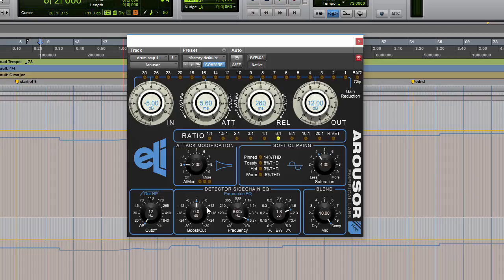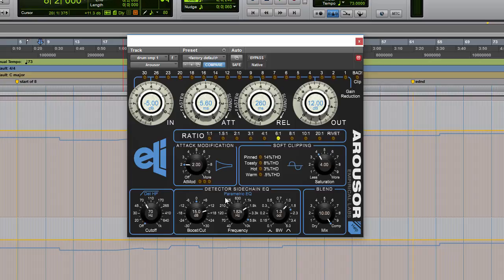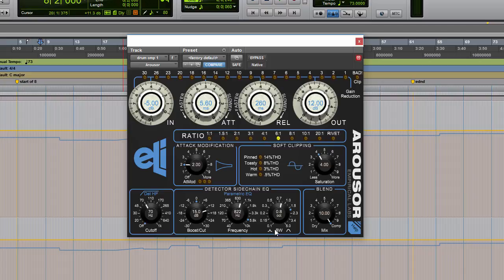The parametric EQ in the detection circuit is similar in operation but it's also more complex. You can specify the exact frequency you want, select a bandwidth - so how many frequencies around that particular frequency you would like it to be reactive on - and then you can select it to either boost, which would make it more reactive to that frequency, or you can select it to cut, which would make it less reactive to that given frequency.